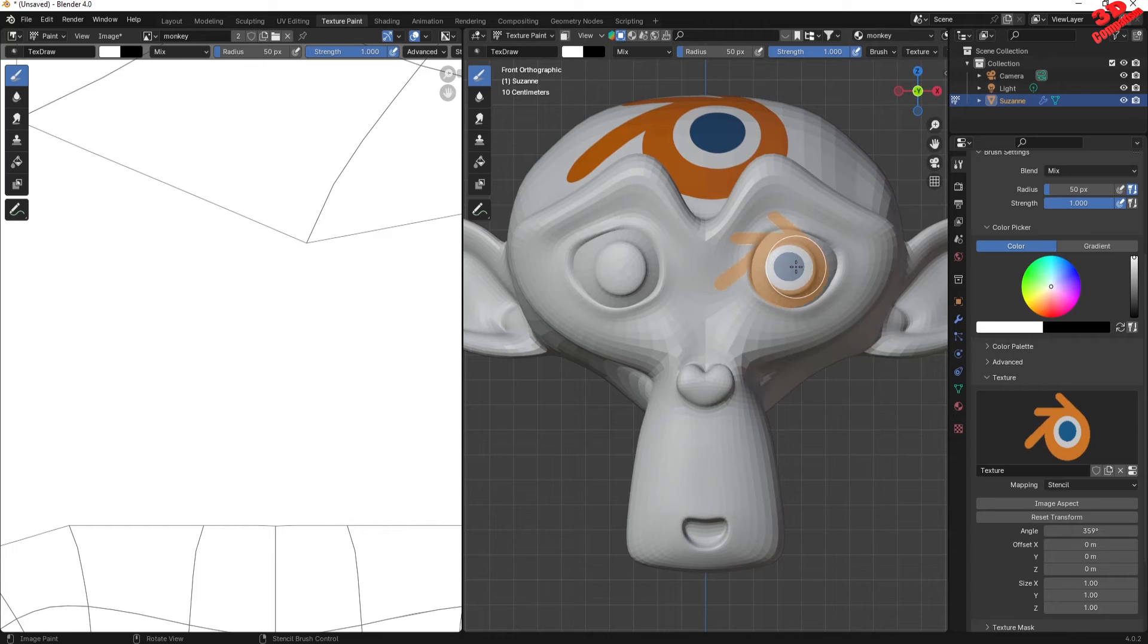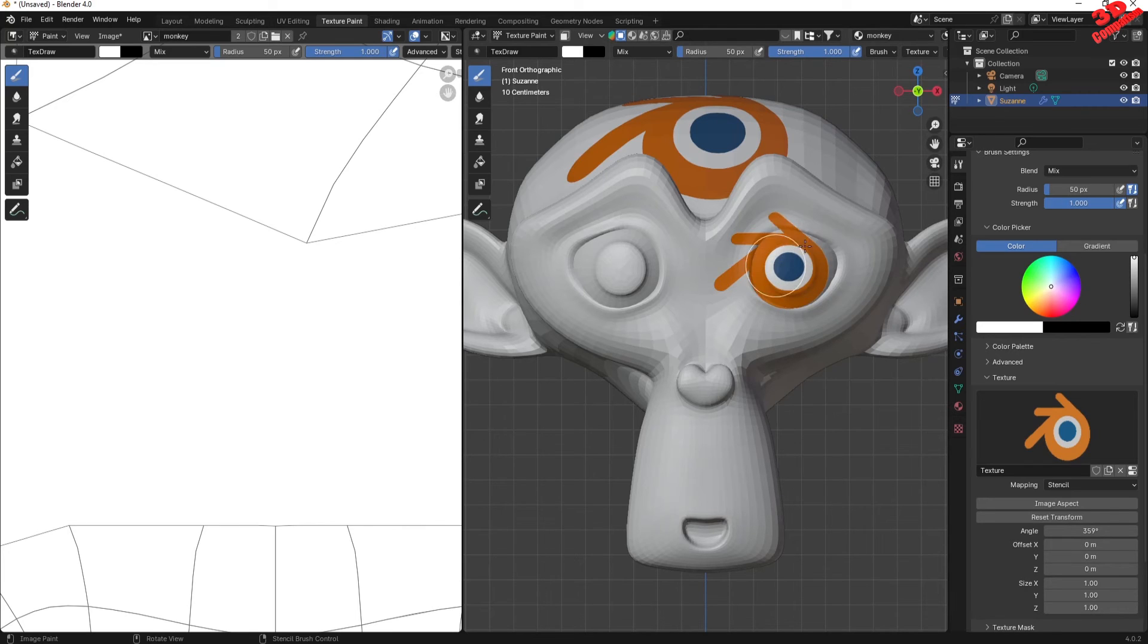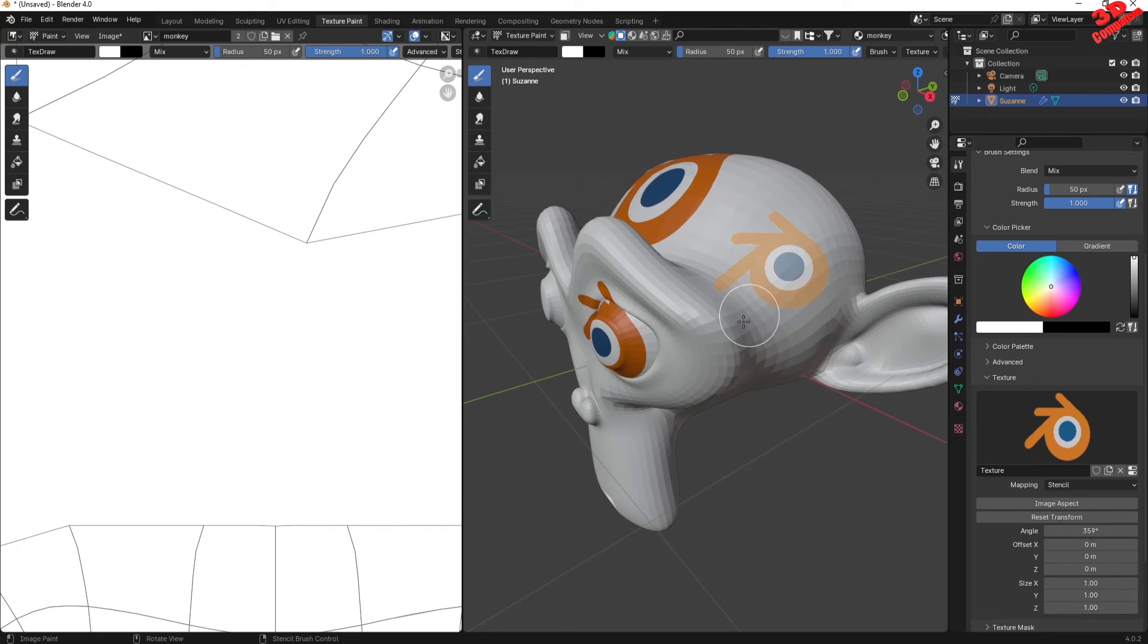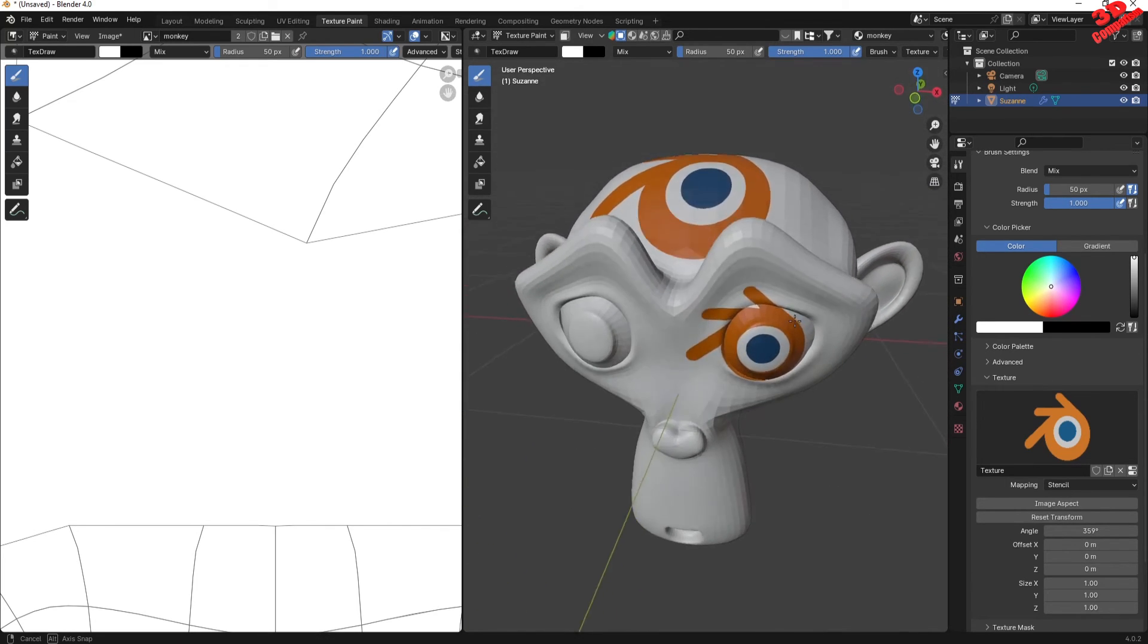So I can position that over there, and afterwards I have the possibility to work with it over here. So that's how you can easily make use of stencils within Blender.